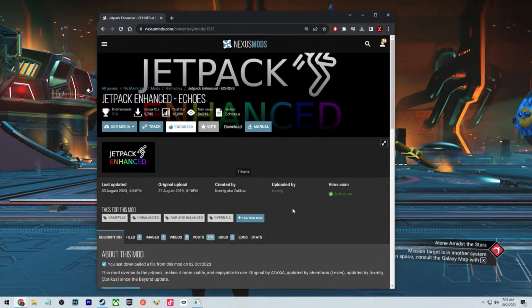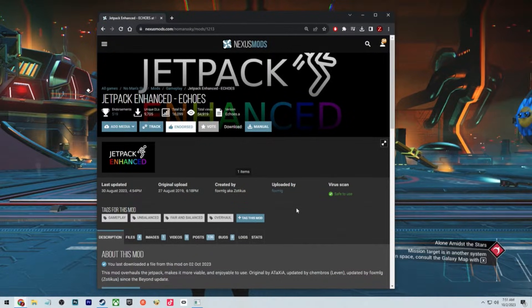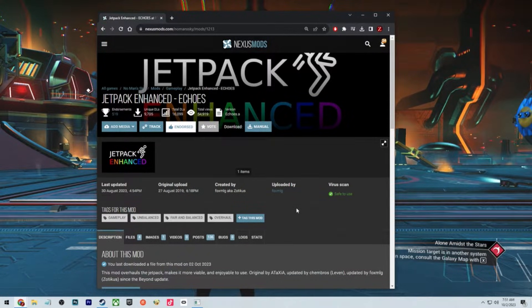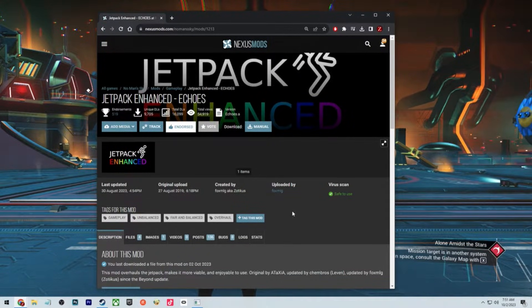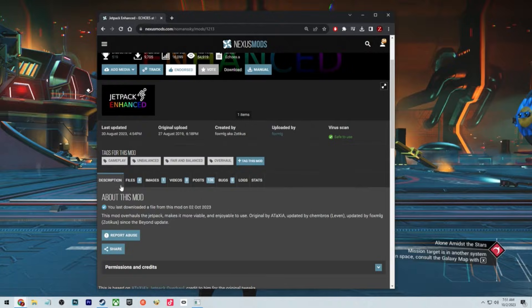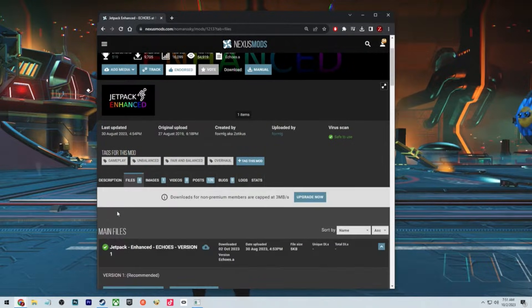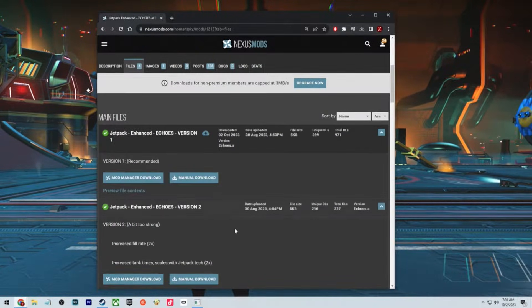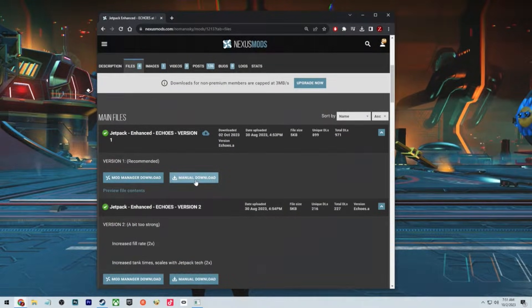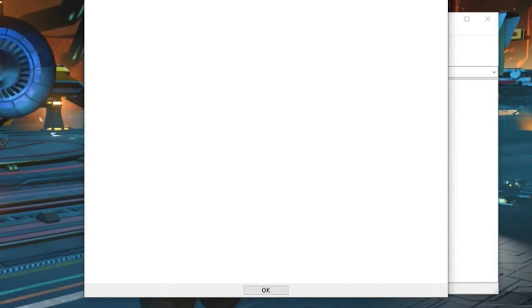Modding is actually pretty easy to do in this game. You go in here, you go to files, you go to manual download. Once you download one of the mods, it's going to look like this.